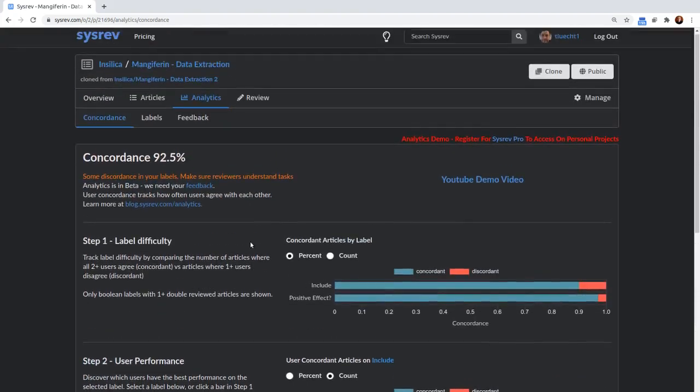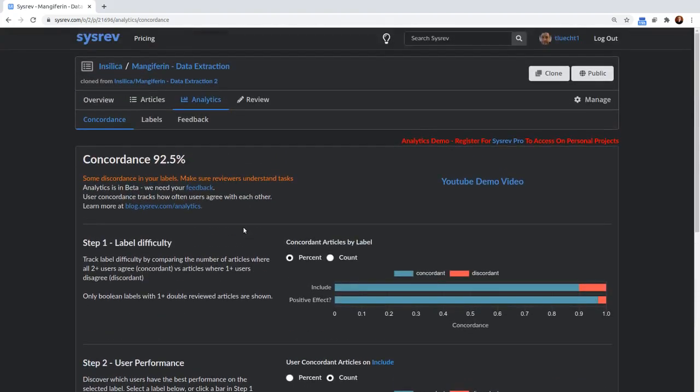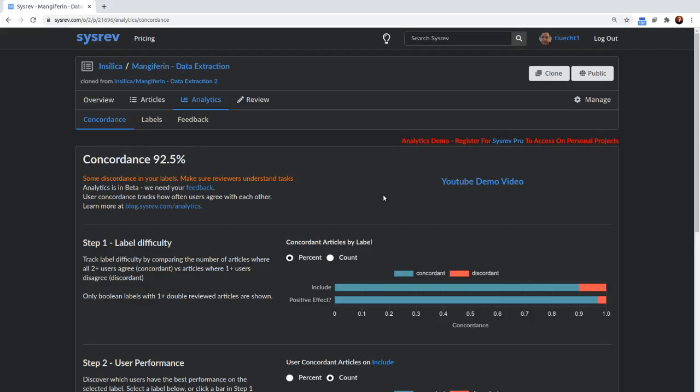So that's concordance. This works for any number of boolean labels that you have in your project. And it lets you keep track of whether or not your reviewers understand the tasks that they've been assigned and whether or not your labels are well defined. Frequently, the reason a reviewer is doing poorly is because there are multiple interpretations of the tasks that you've defined.